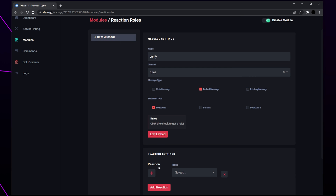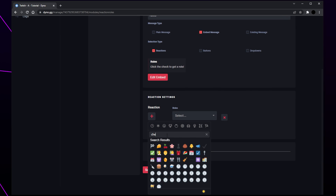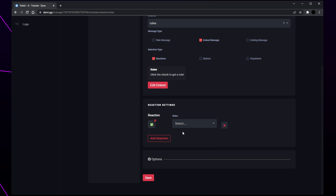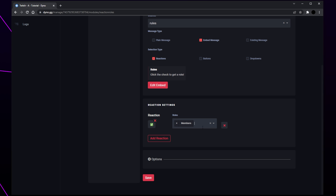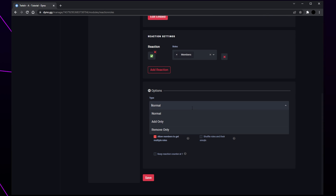Add a reaction by clicking the plus icon. Search for and select the emoji you want to be used for the reaction. Expand the drop menu and choose the role you want to be given when members react — you can select multiple roles if you want. If you are setting up self-assignable or color roles then you will need to add multiple reactions. For verification you will only need one reaction.